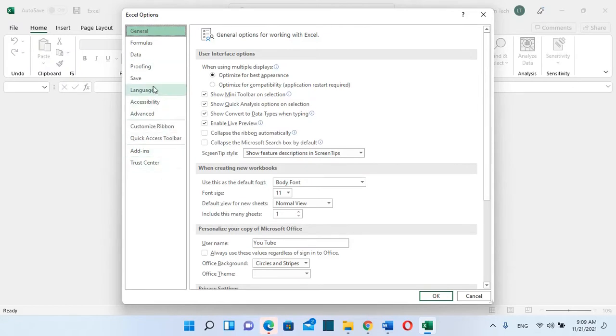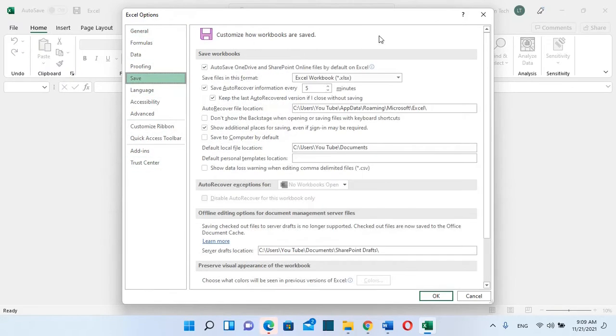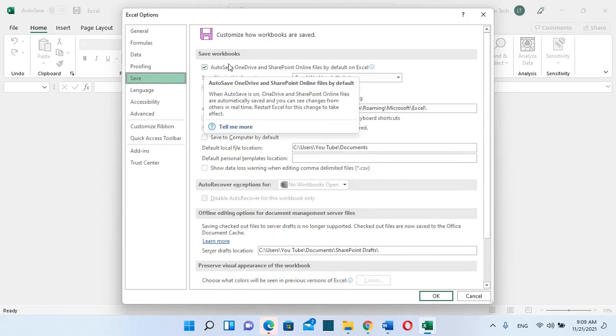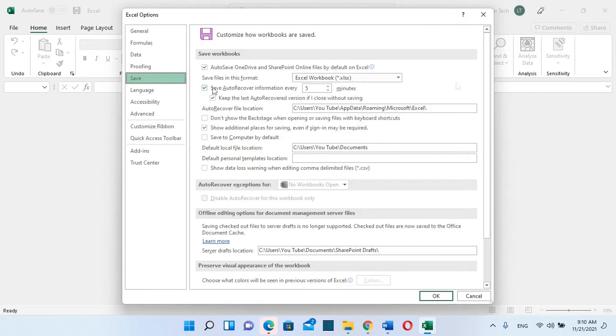you need to go to Save, and here we can customize how workbooks are saved. The first option you can activate in case that you have OneDrive or SharePoint connected with your computer, and in this way your Excel files will be autosaved over OneDrive. The second and third options are the features that